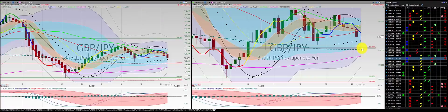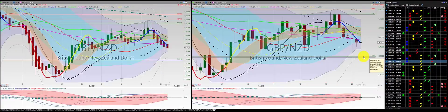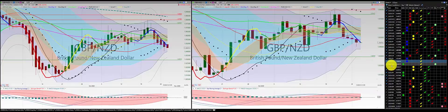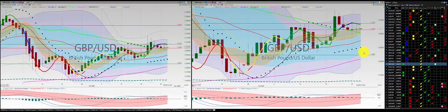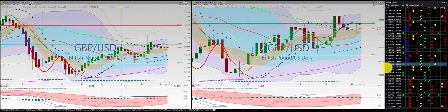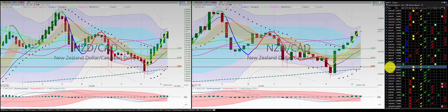British pound Japanese yen: one, two, three, punch out — great trade. British pound New Zealand dollar: one, two, three, punch out. No change in direction. British pound US dollar: we had two green candles below the RL10 — no trade.